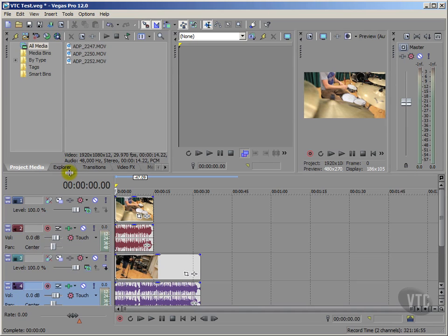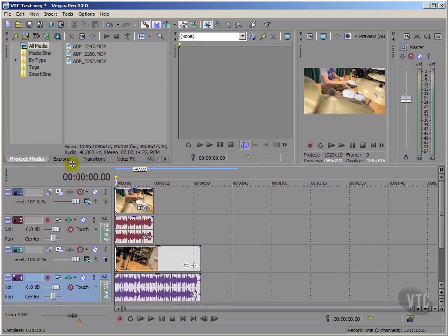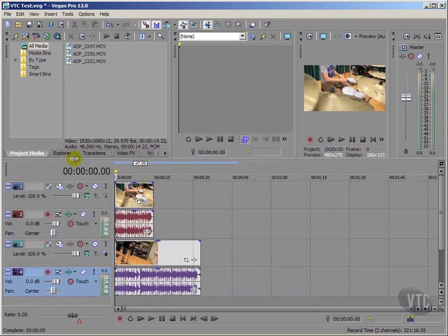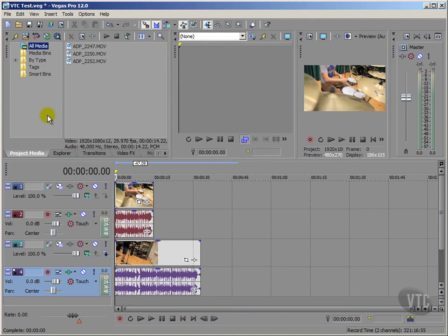Incidentally, remember what I said earlier about video tracks higher up the track list obscuring any of those video tracks below? Well, that doesn't apply to audio. Audio tracks get merged or blended together. Let me show you what I mean.